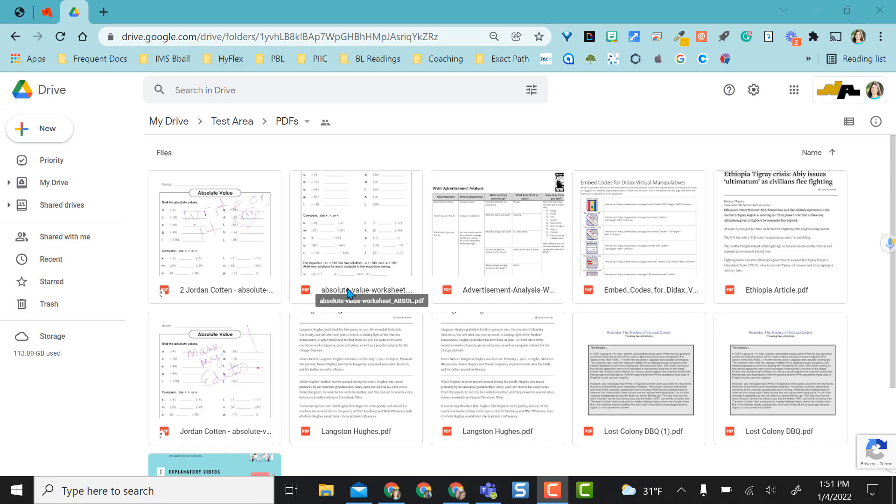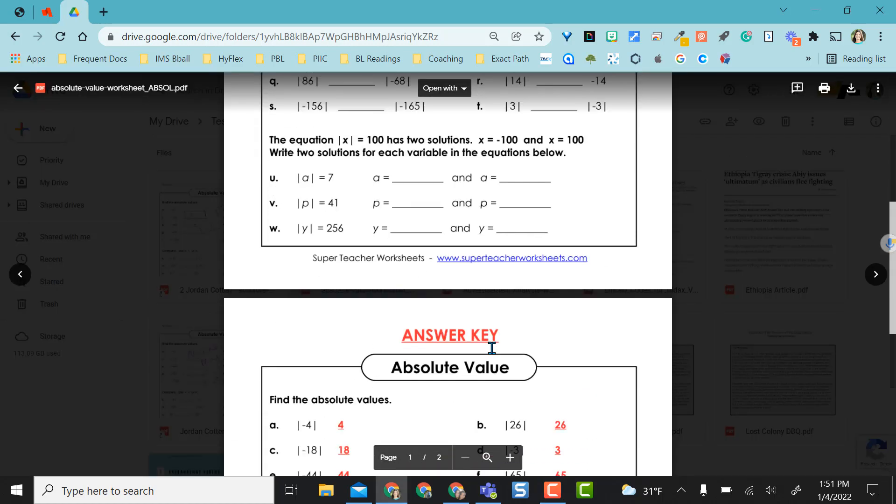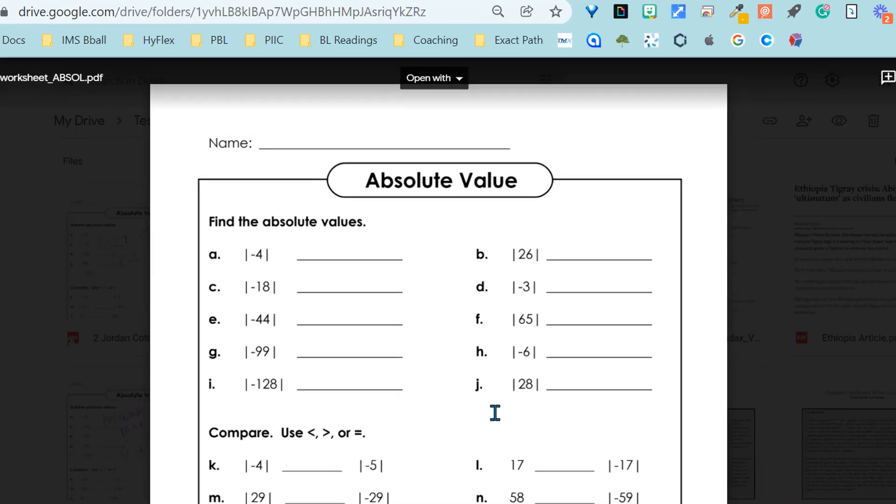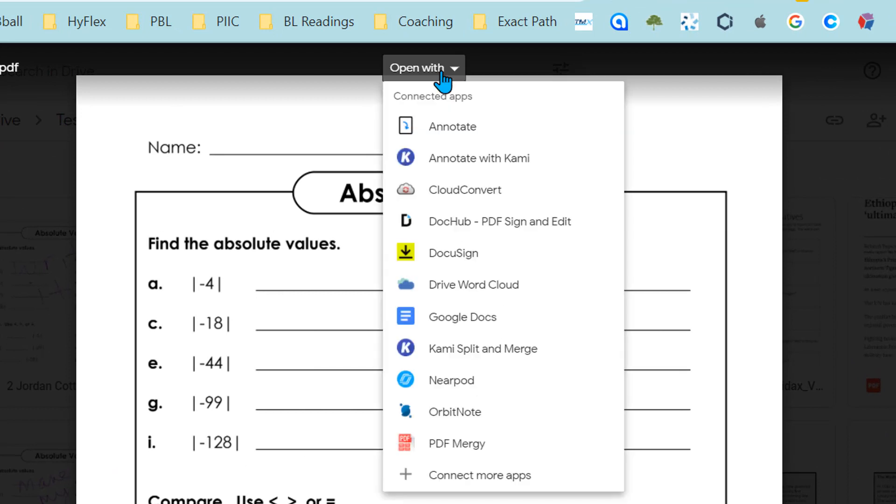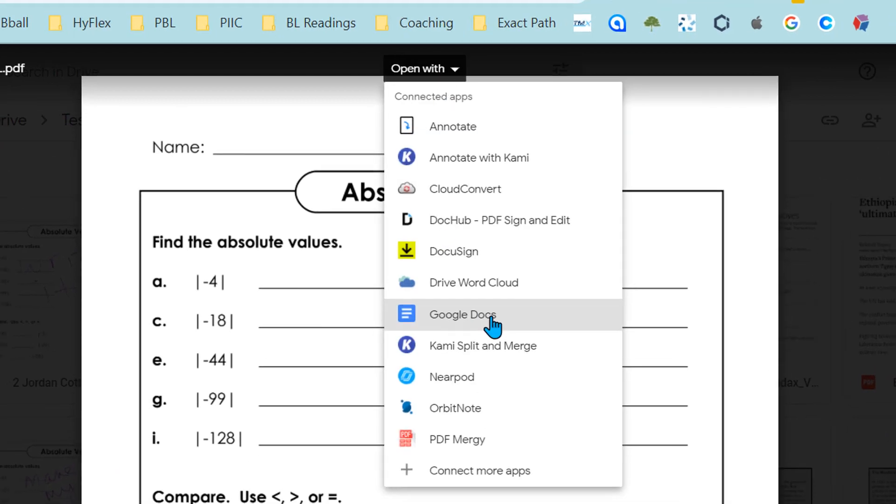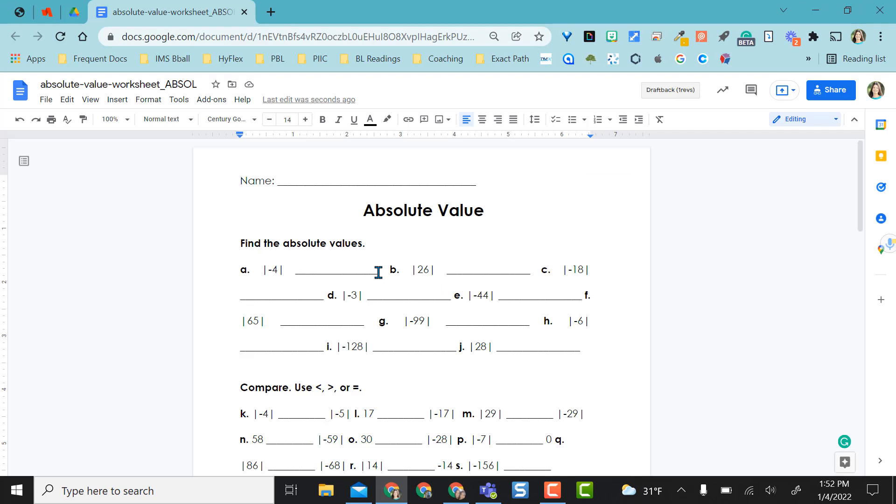So using the math one first, just in preview mode, you can see what it looks like. Now if I come up here to open with, it says I can open with Google Docs. I'm going to click that. It immediately converted the PDF into a Google Doc format and now I can even edit right here on the spot.